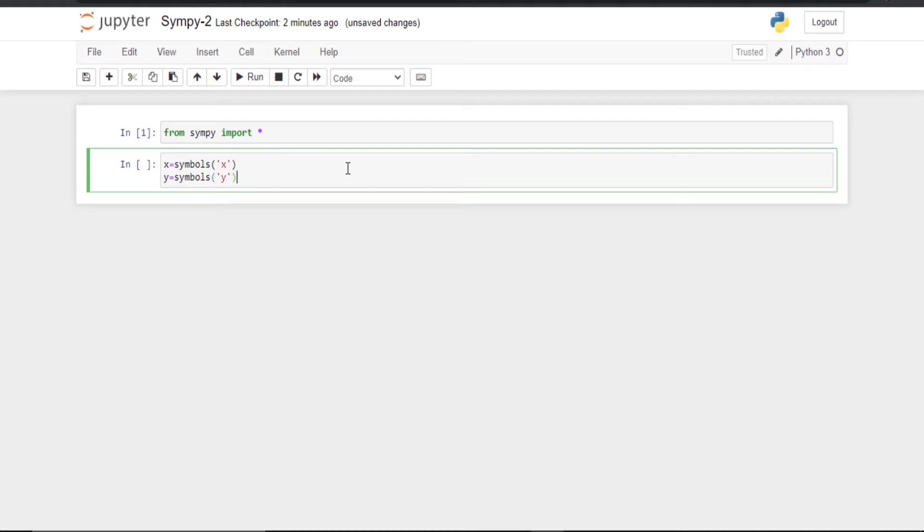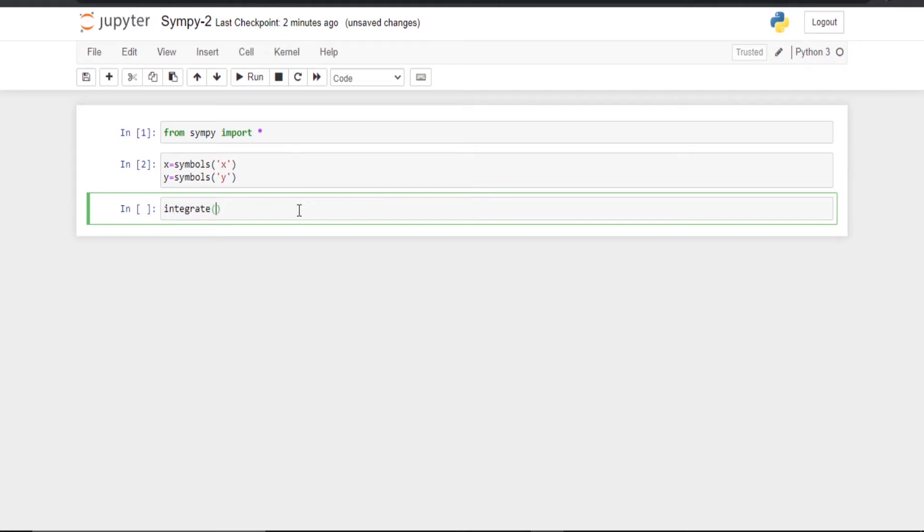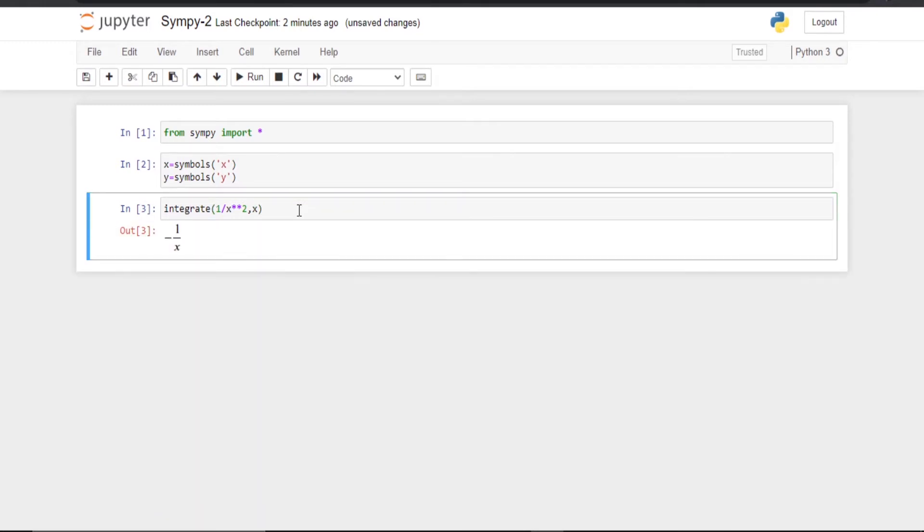Now we have defined the symbols and now we will use the integrate function. For that I am going to enter integrate. Suppose I need to integrate 1 by x square with respect to x. So I will just run it and there you go, we have the answer.